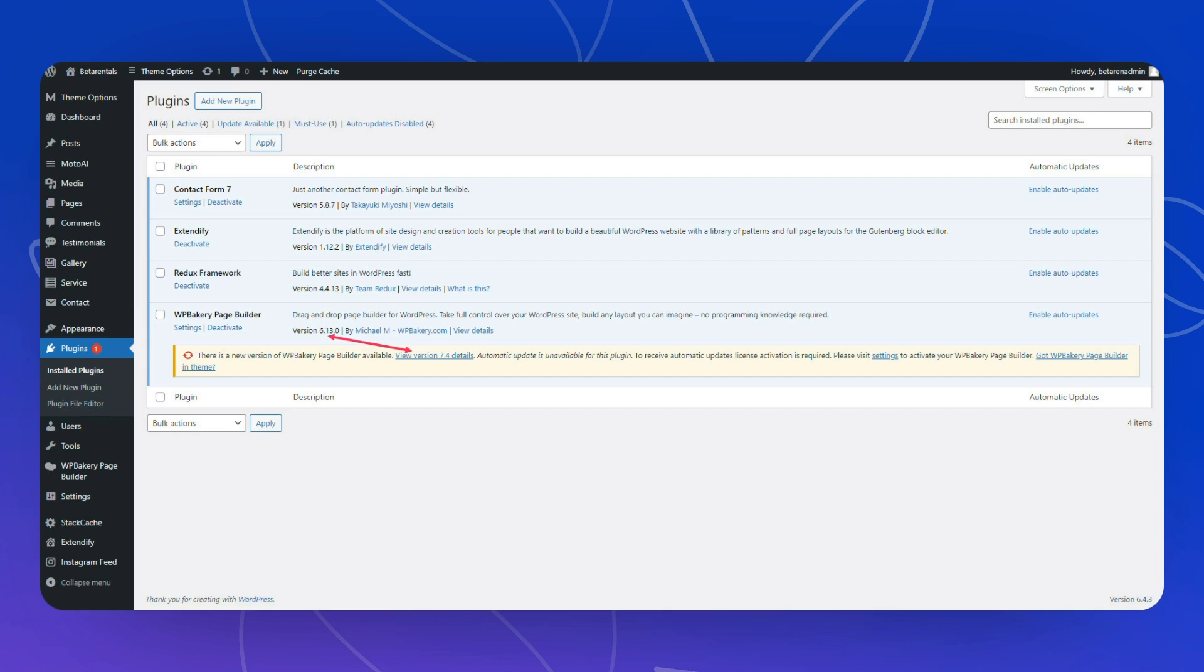I would rather recommend you to start to embrace the Gutenberg blocks, full site editing or hybrid themes like Cadence. There are a lot of hybrid themes where you still have two separate areas for creation of headers and footers, but all the rest of the pages are built by Gutenberg blocks. I would much rather encourage you to take that route than to tie yourself up to WP Bakery.